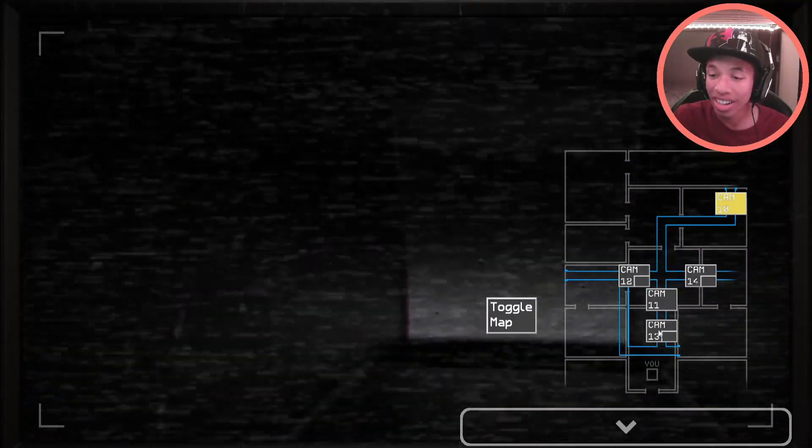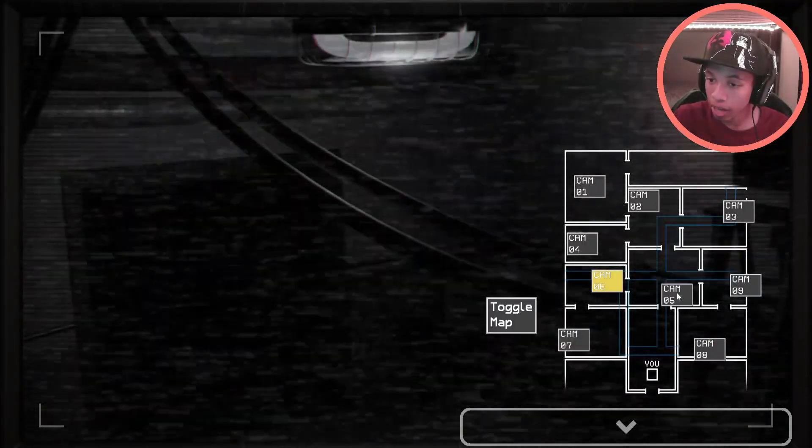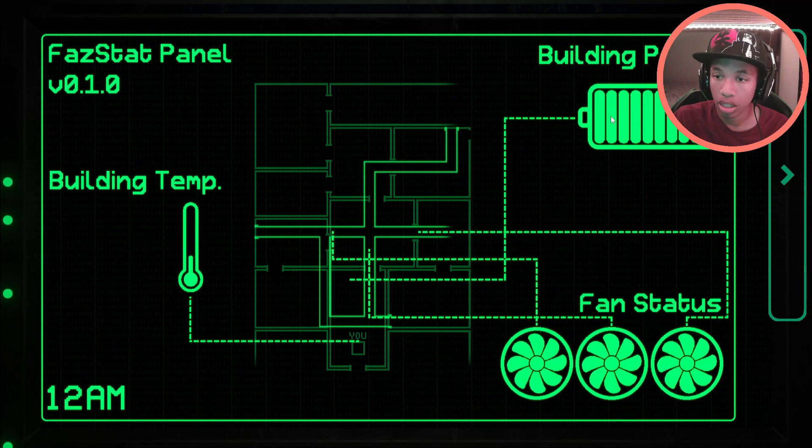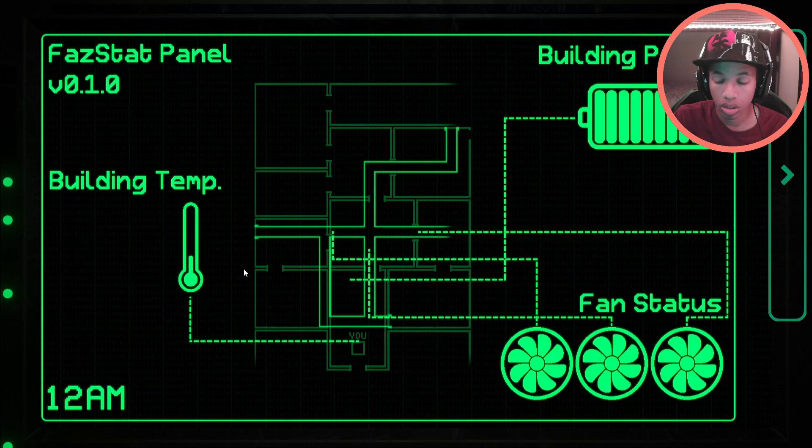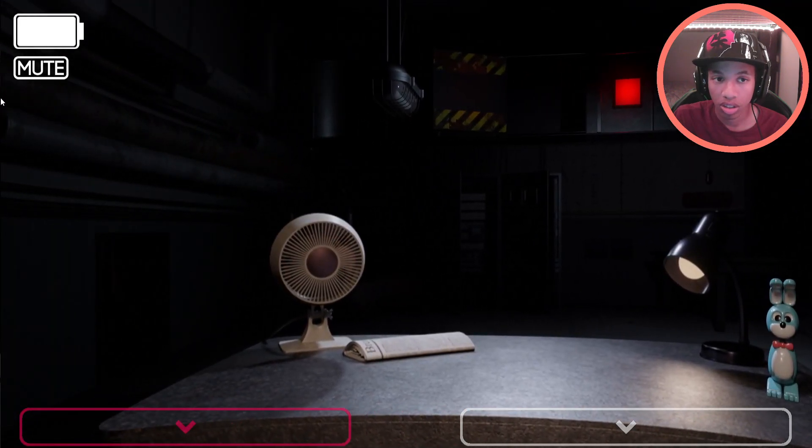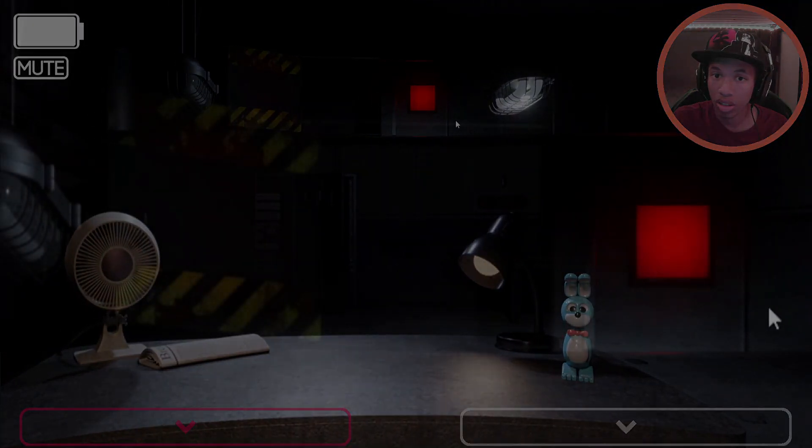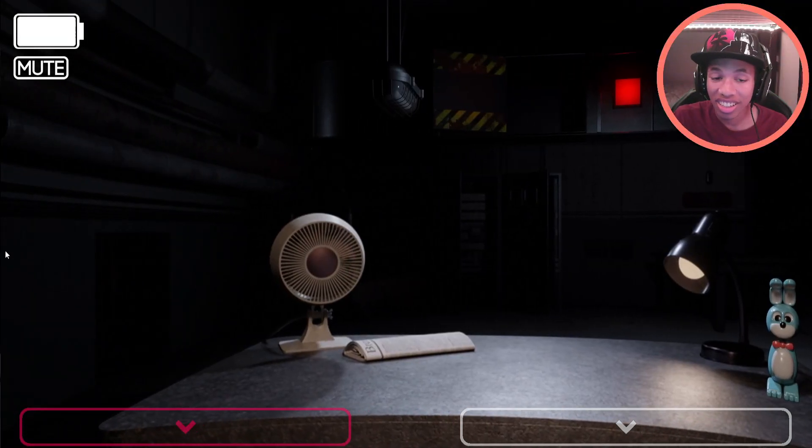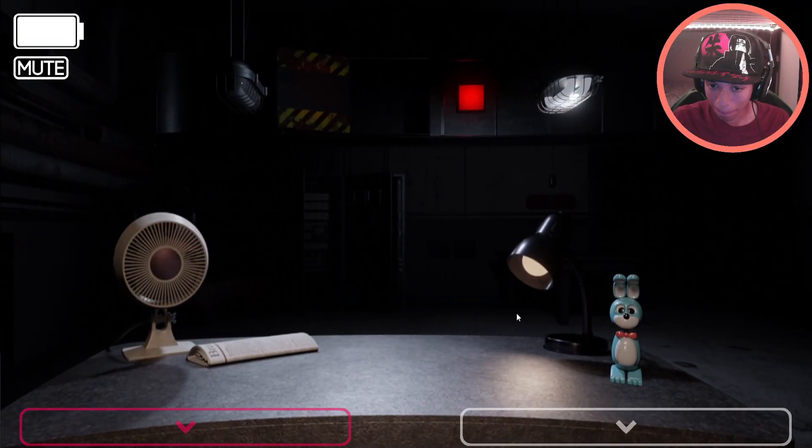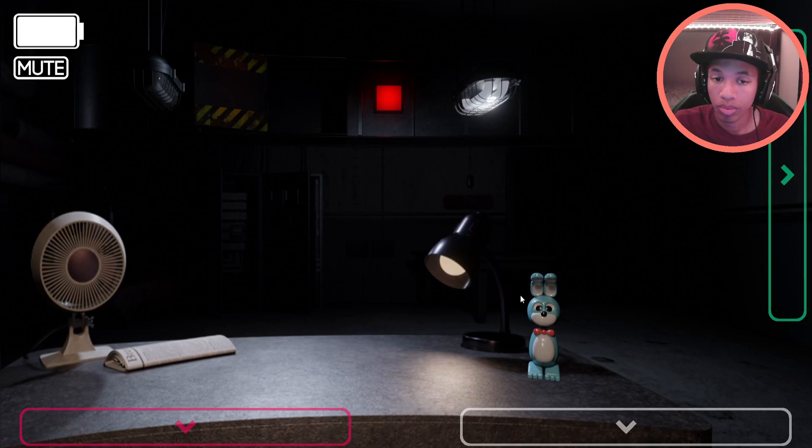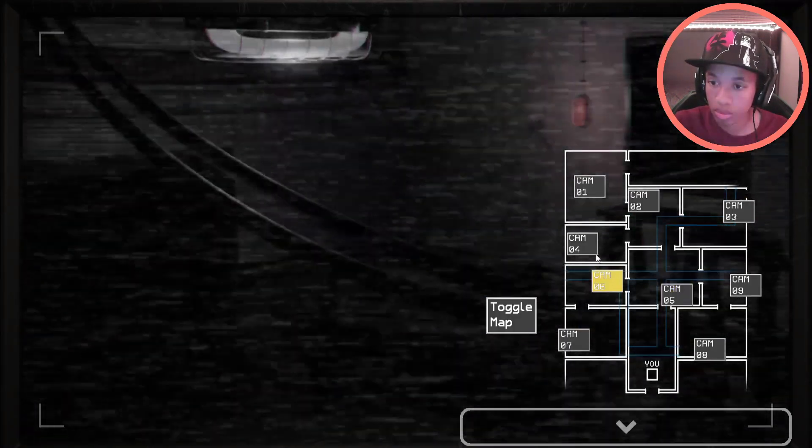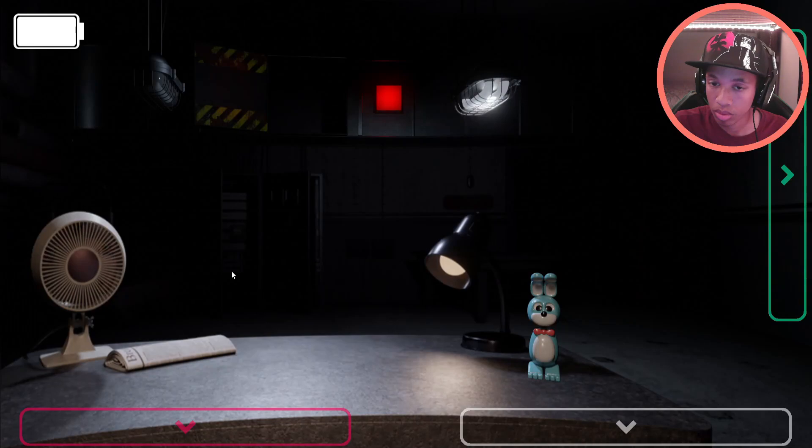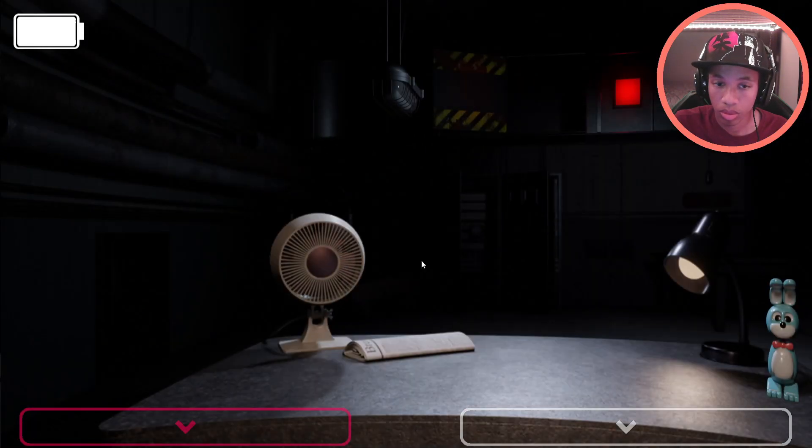If you're hearing this message, I wanted to thank you again for taking the job. I needed this position filled on very short notice, and your application couldn't have been more perfectly timed. My name is Henry, and like I informed you earlier, you will be receiving pre-recorded messages from me whenever you start a new shift. These messages will be used to help guide you through the week, or at least until you get your bearings.